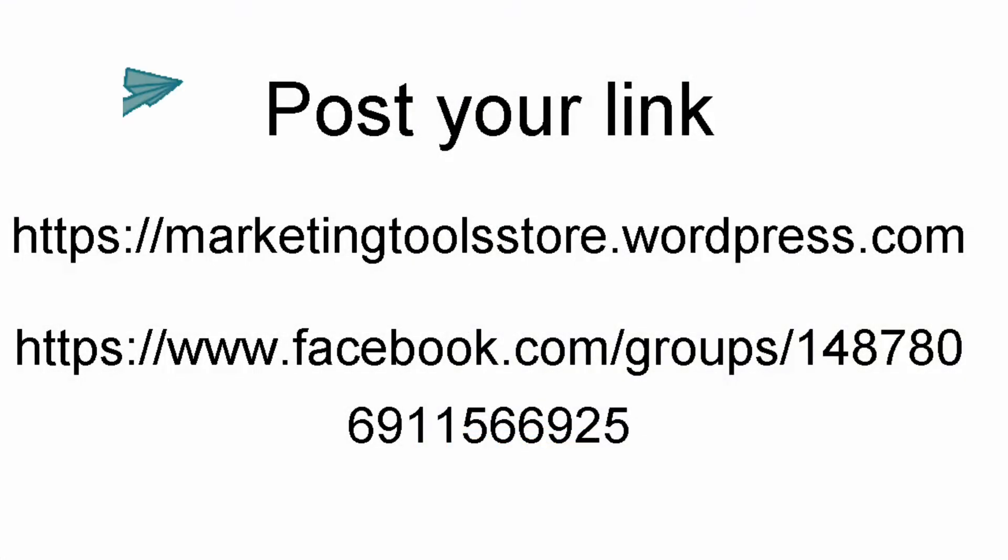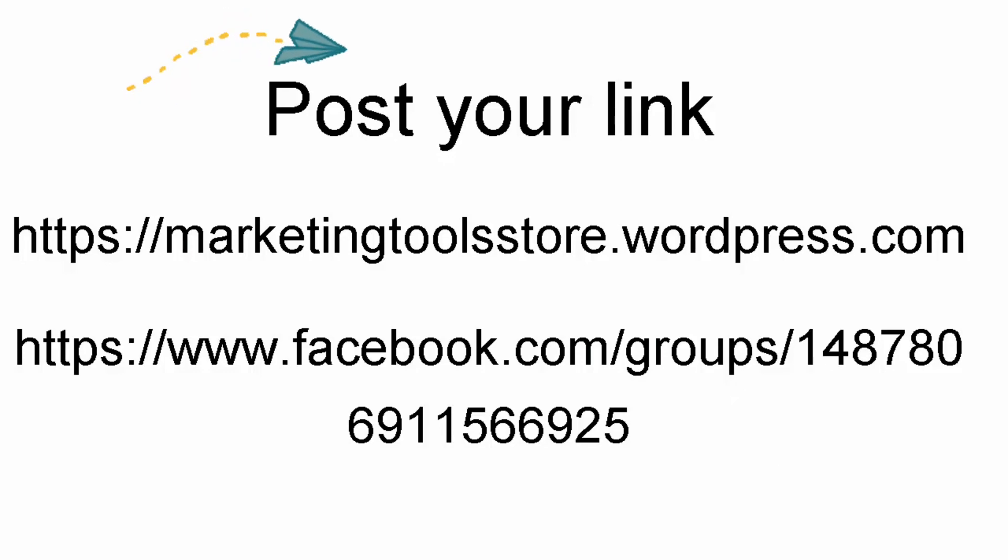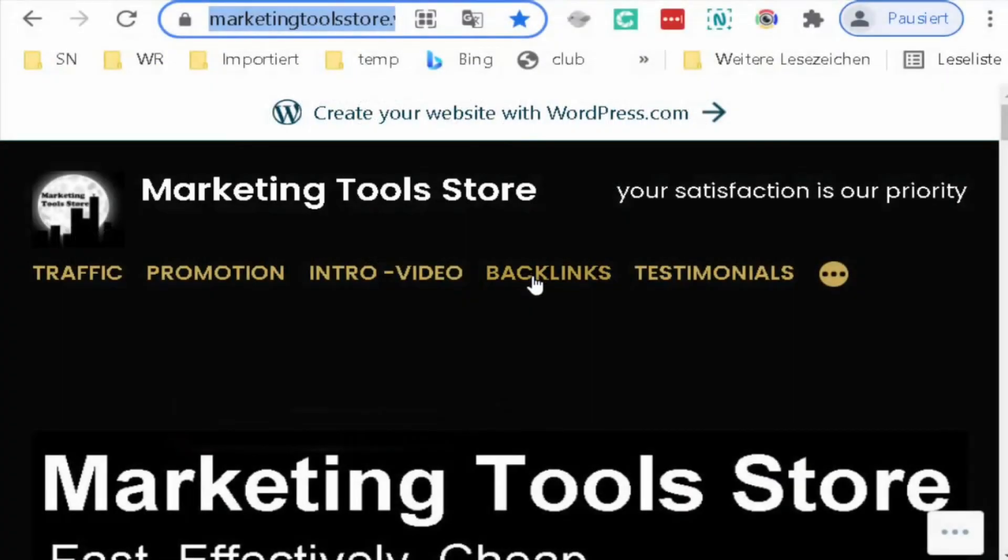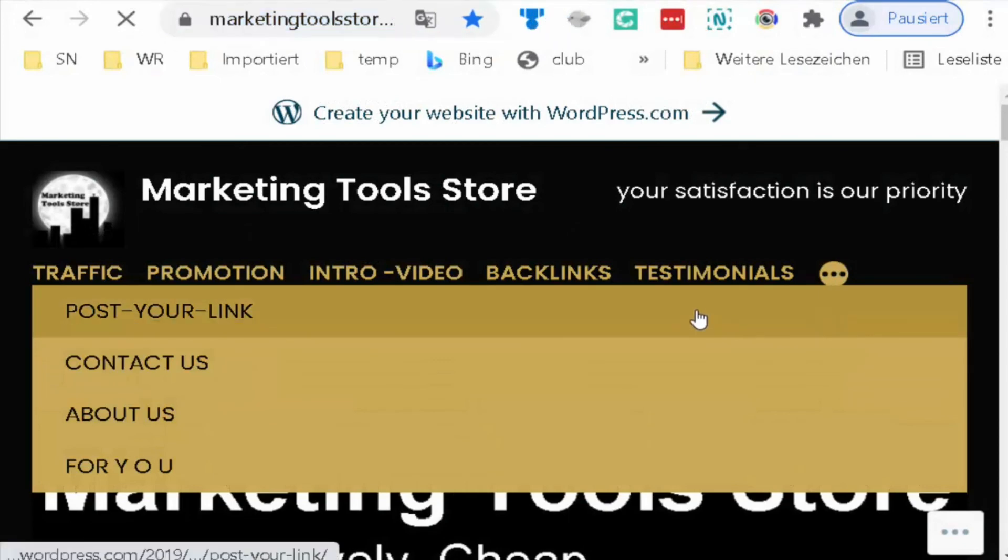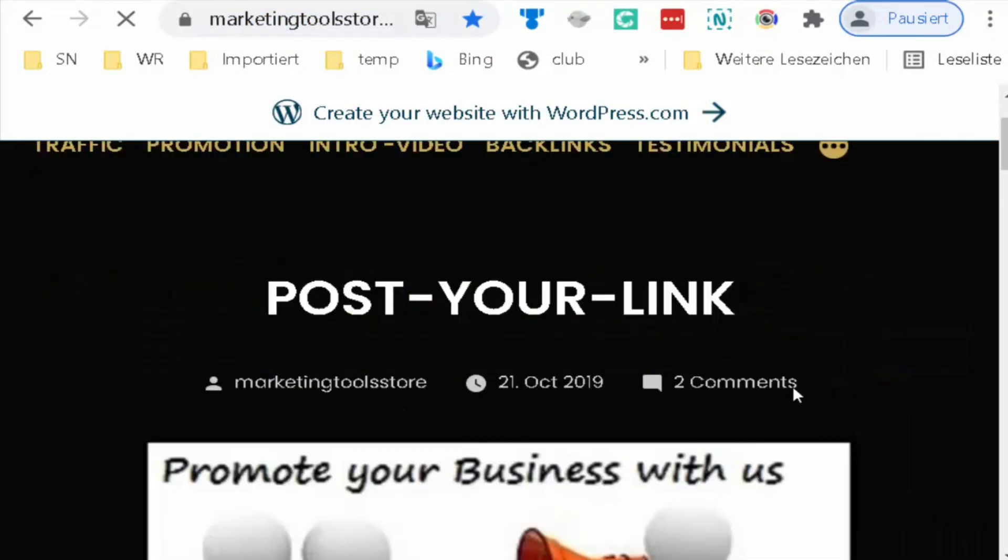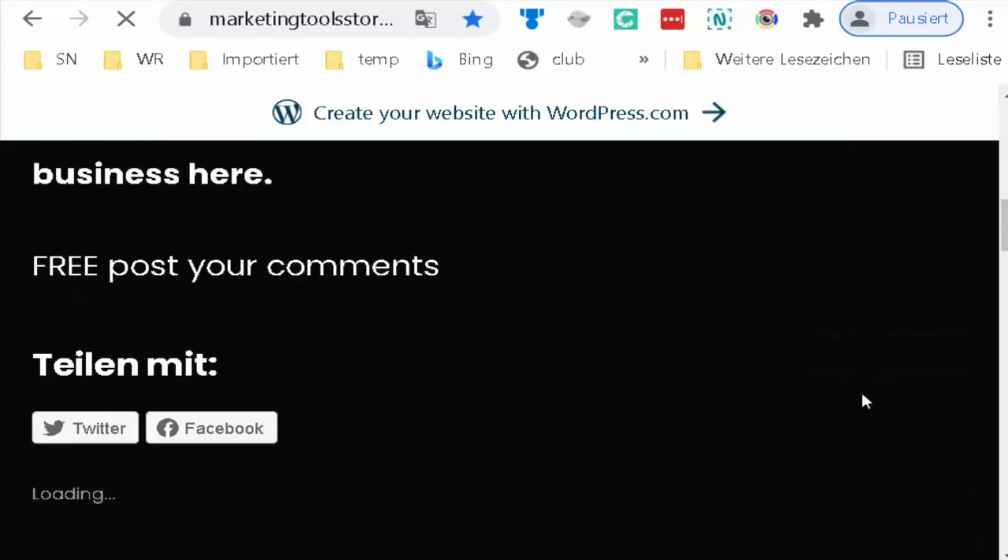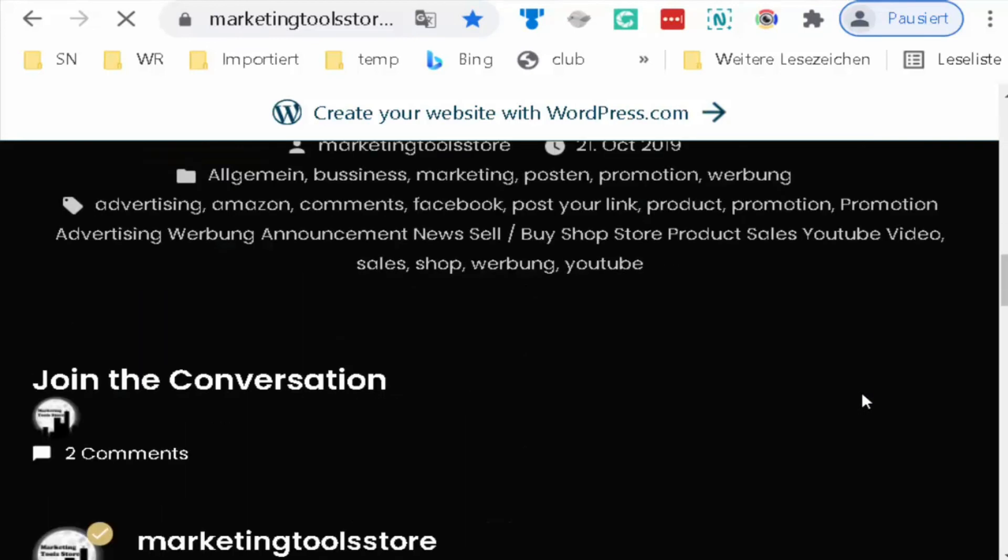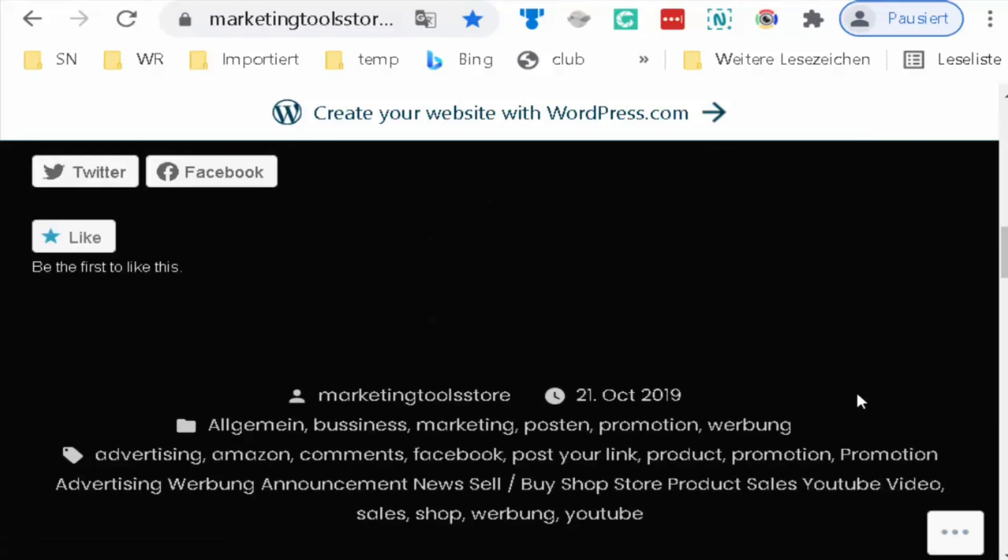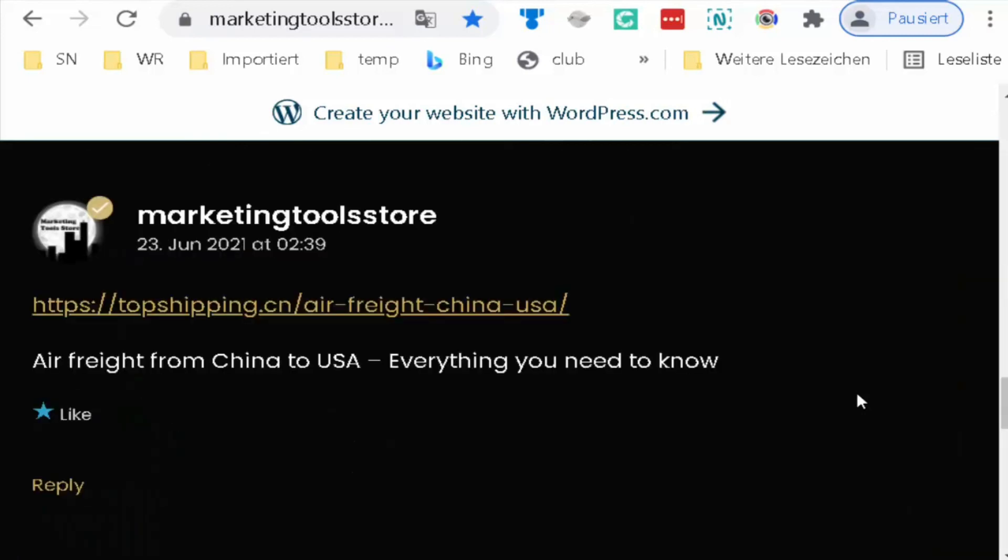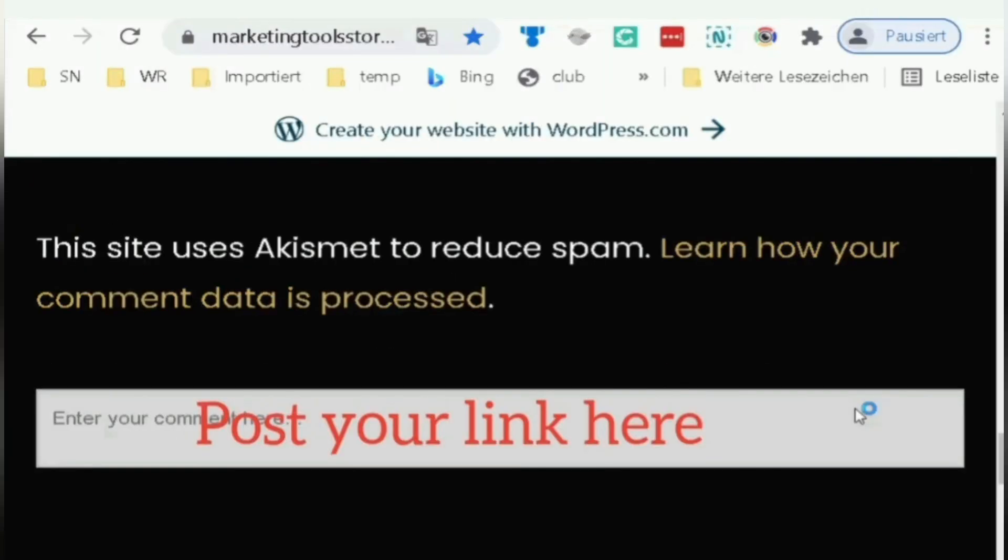Now I will tell you where to post our link. You are welcome on our site, Marketing Tool Store. Post your link. It's free. You go down and write your link with your email and name.